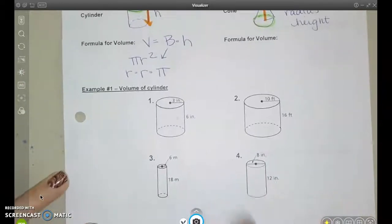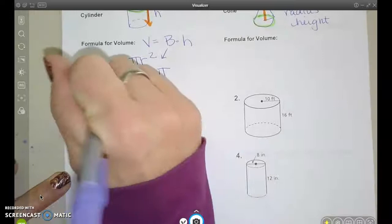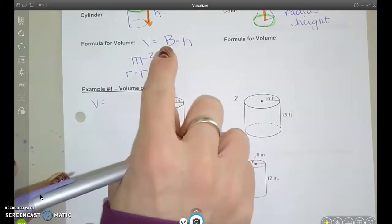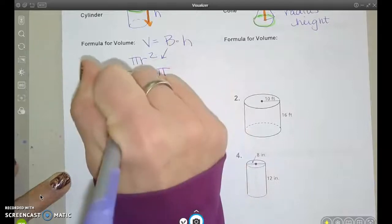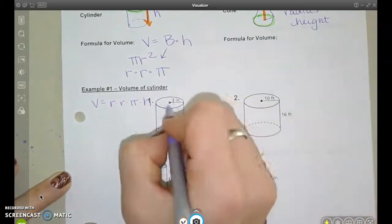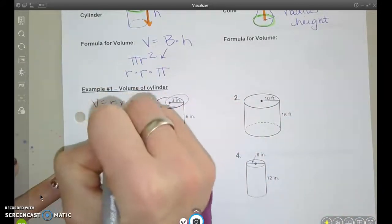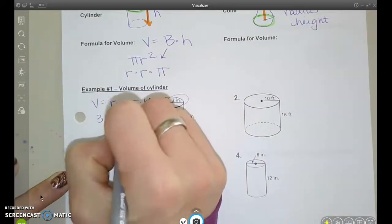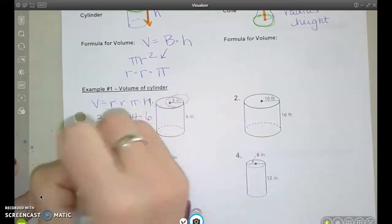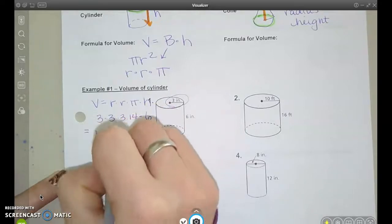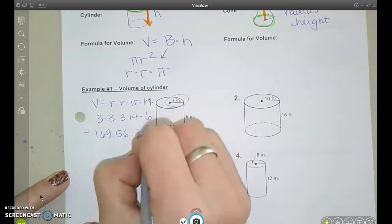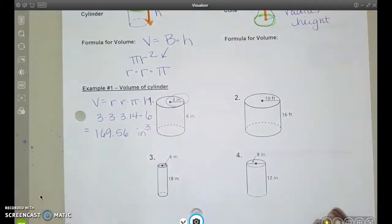Let's do a couple examples. I'm going to write the formula down and put in radius times radius times pi for capital B. So r times r times pi, multiplied by the height. For this example, the radius is 3: 3 times 3 times 3.14 times the height of 6. Remember that we're talking about volume, so it's going to be cubic units.